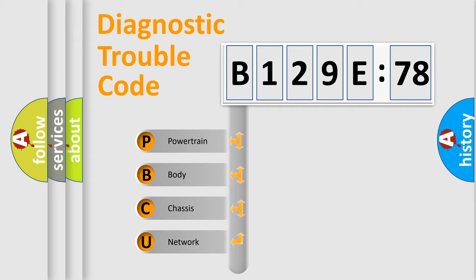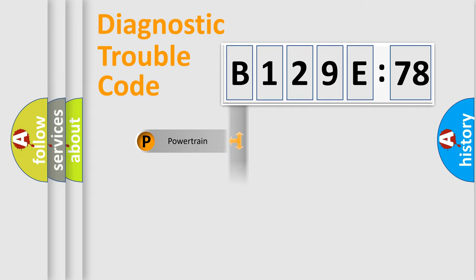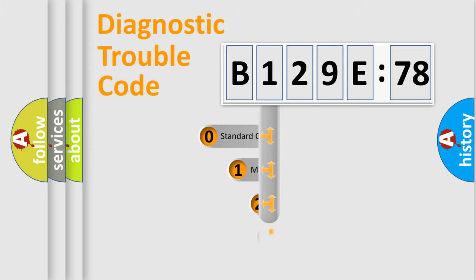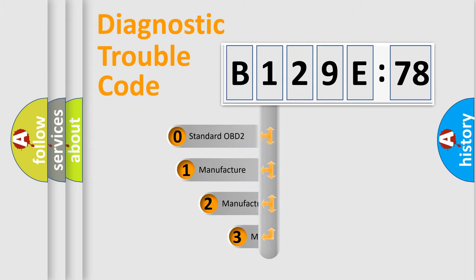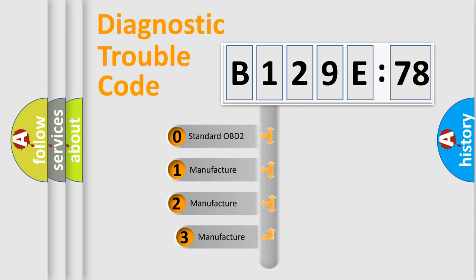We divide the electric system of automobile into four basic units: Powertrain, Body, Chassis, and Network. This distribution is defined in the first character code.